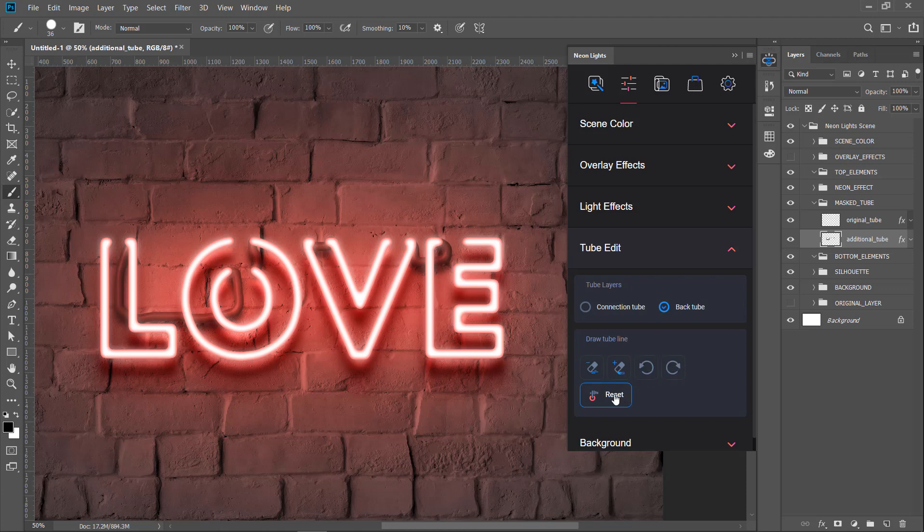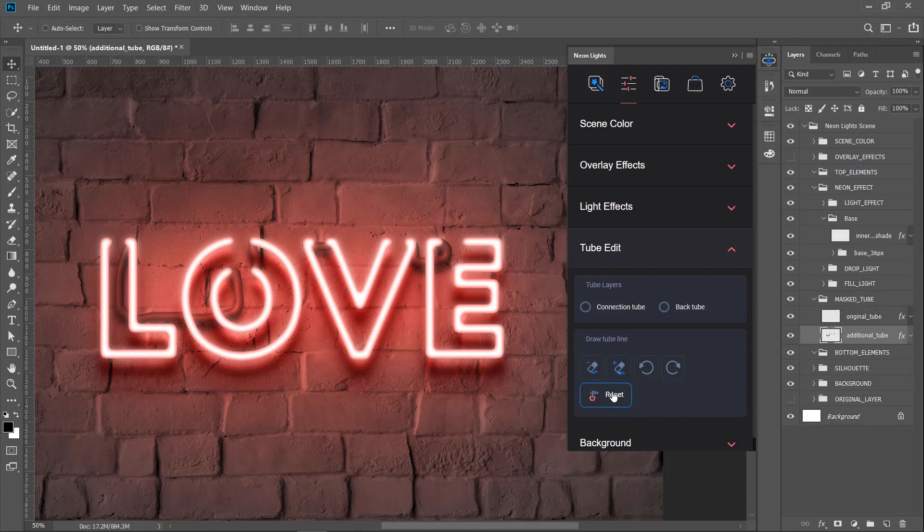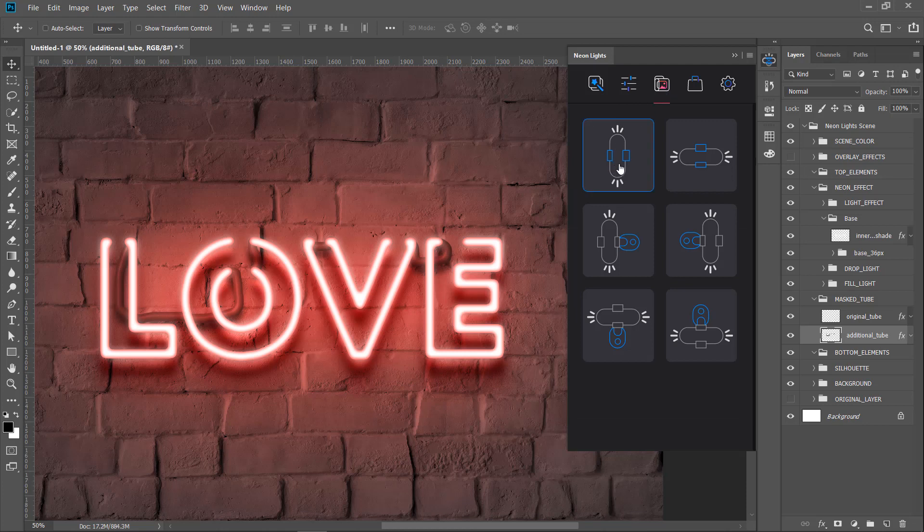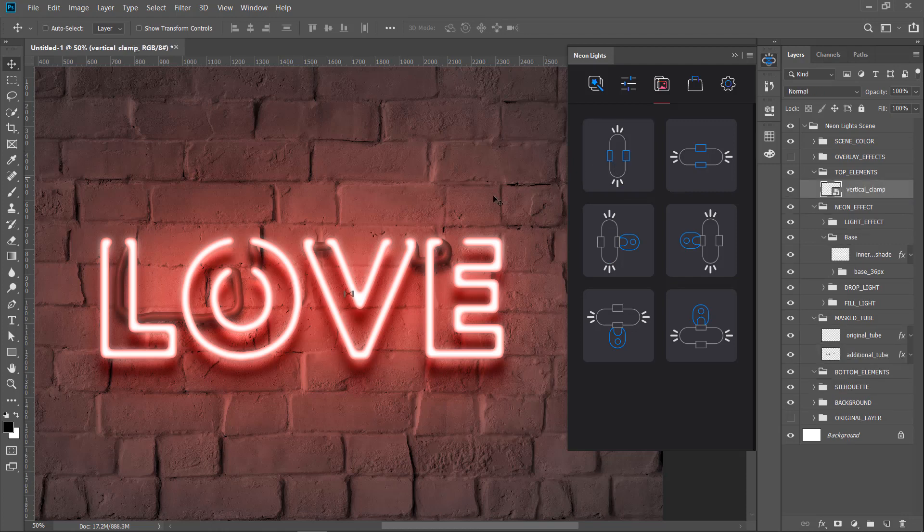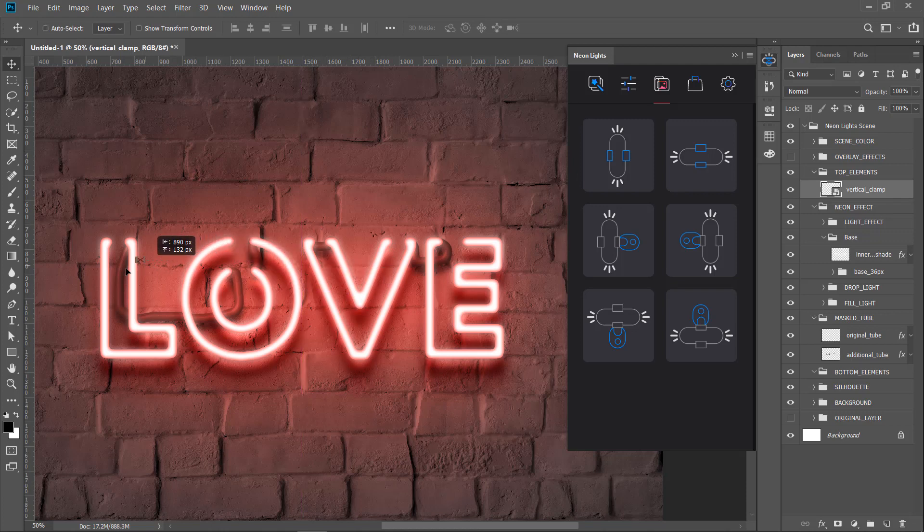Now it's time to add some additional clamp elements that will be holding our tubes mounted on the wall. Go ahead to the library section. Here we have elements that are the clamp elements and the holder elements. Let's click on the clamp. It appears in the center of the screen and now you can move it to the place. Make sure the auto select option is disabled. Your job like a designer will be to place elements to the positions where you think they should carry the letters.